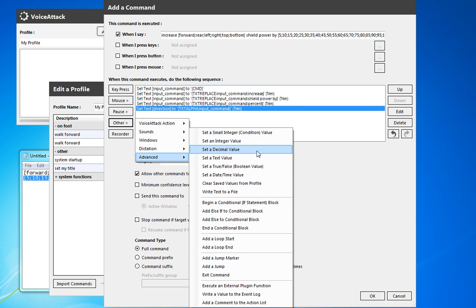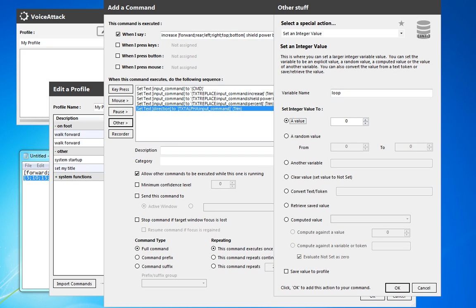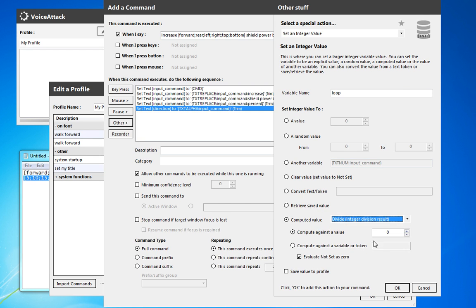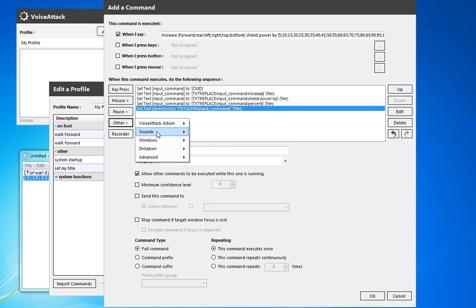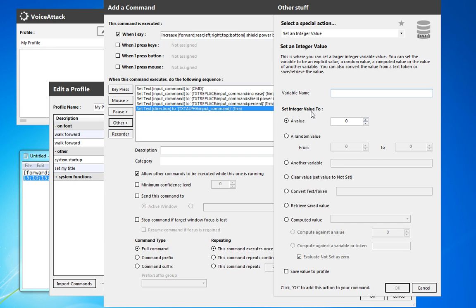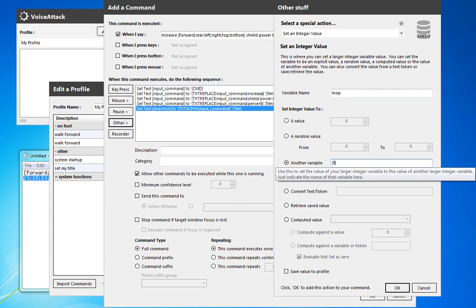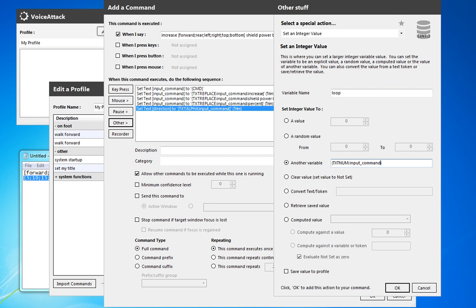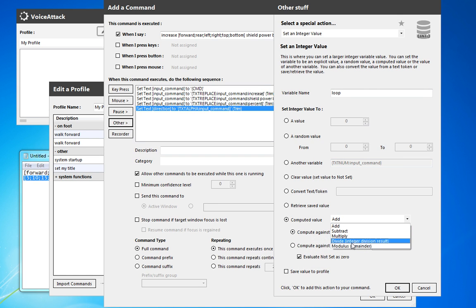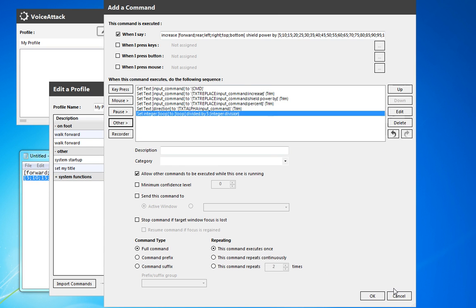We're going to set an integer value of 'loop' — this is how many times we're going to do that. We're going to do it based on text numbers: taking a text string, looking at just the numeric portion from input command, and then we are also going to do some math on it. We actually want to divide that number by five. So the integer value 'loop' from text num of input command, computed, dividing by five.